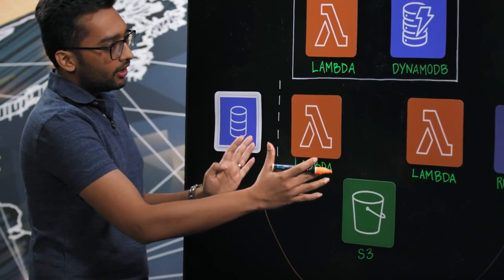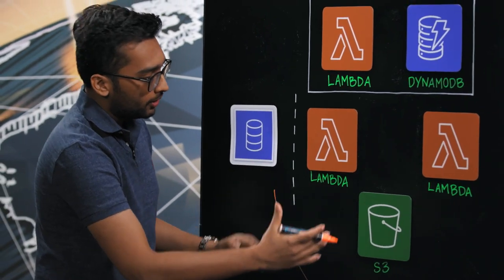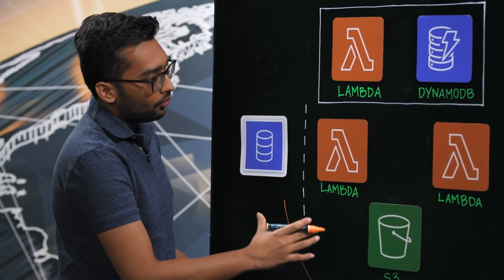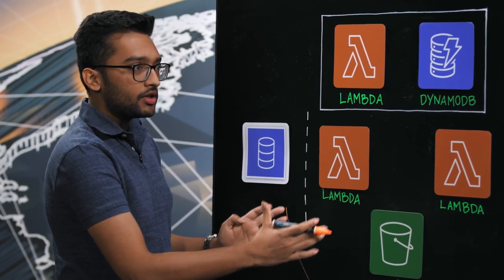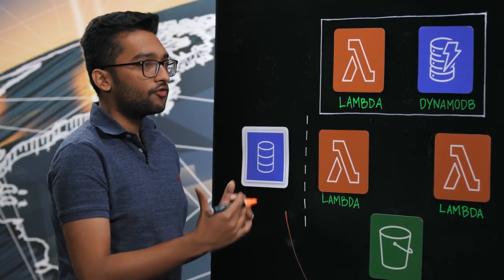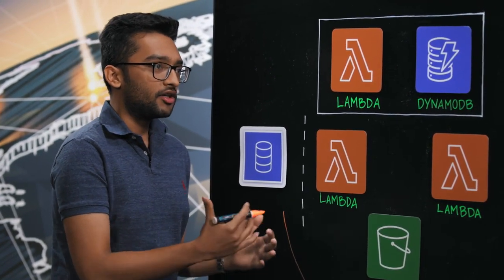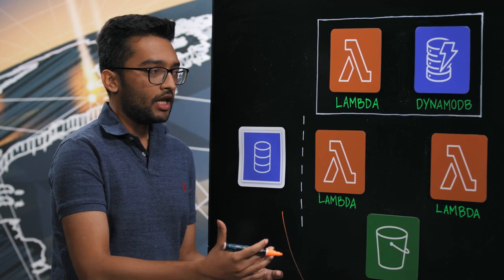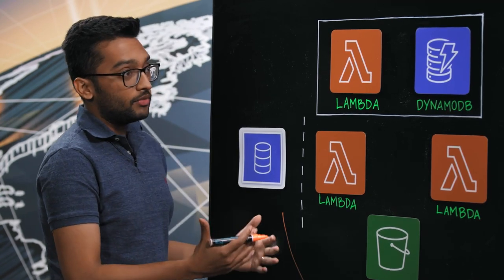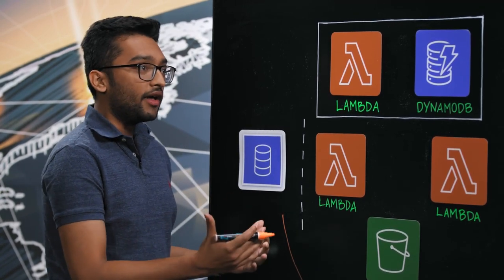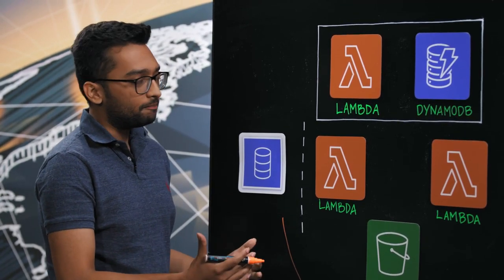So this is our architecture, and one of the things that you'll notice here is that it's fully deployed in our customer's VPC. And this means that no data ever leaves their system.